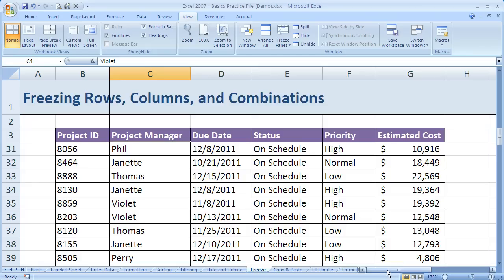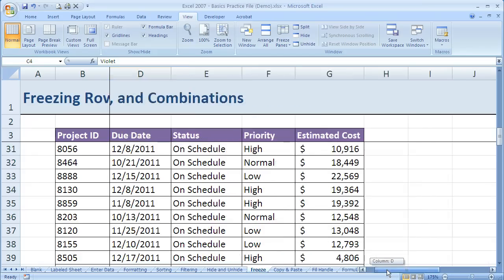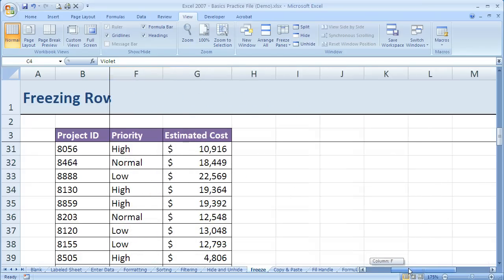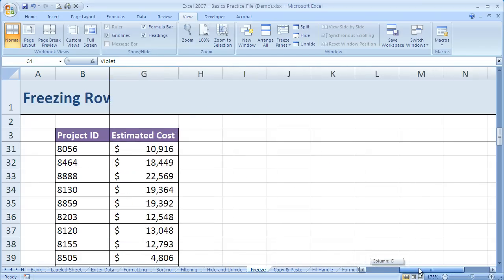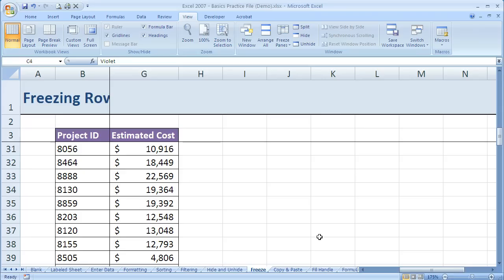And then also if I scroll to the right, you can see Project ID has stayed in place. Now even if I'm scrolled way over here looking at estimated cost, I still have the Project ID to compare to.